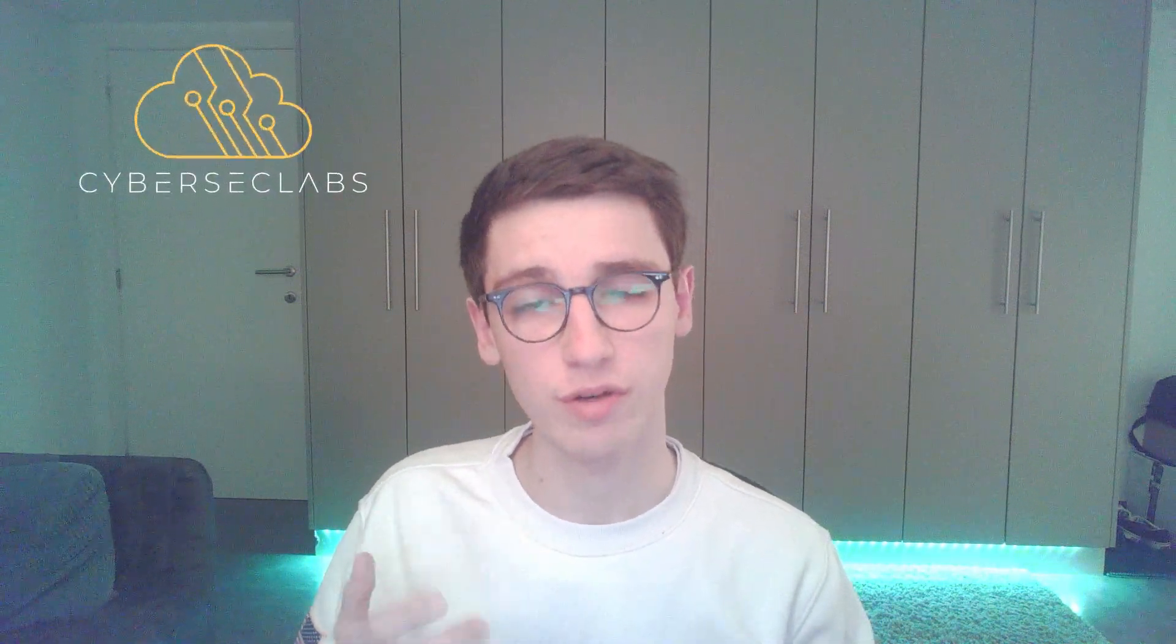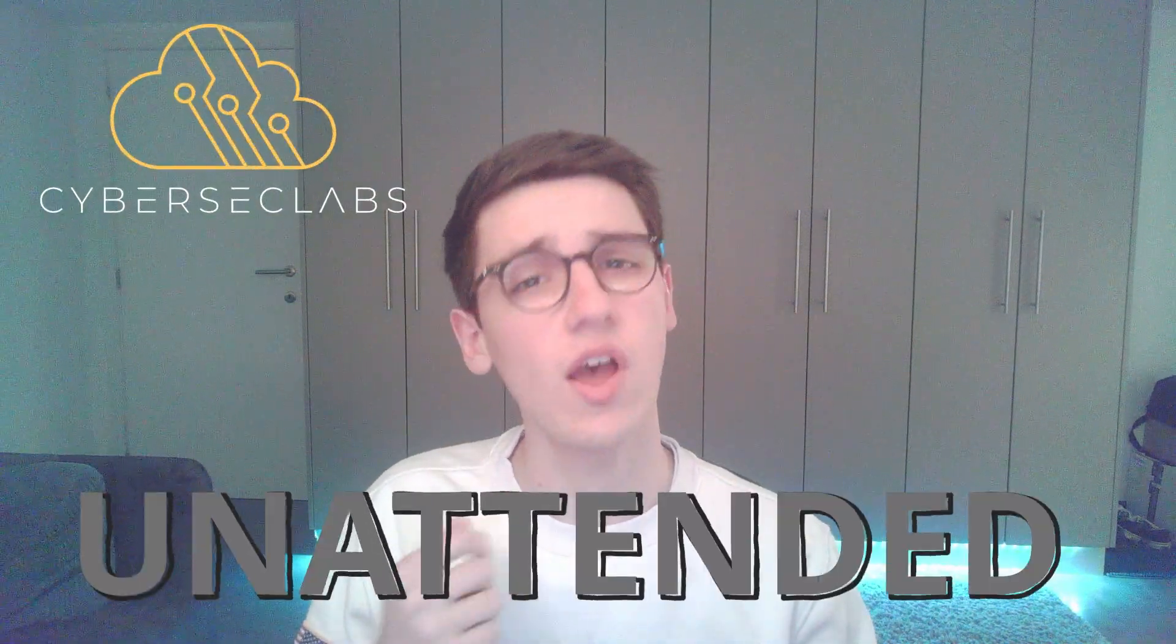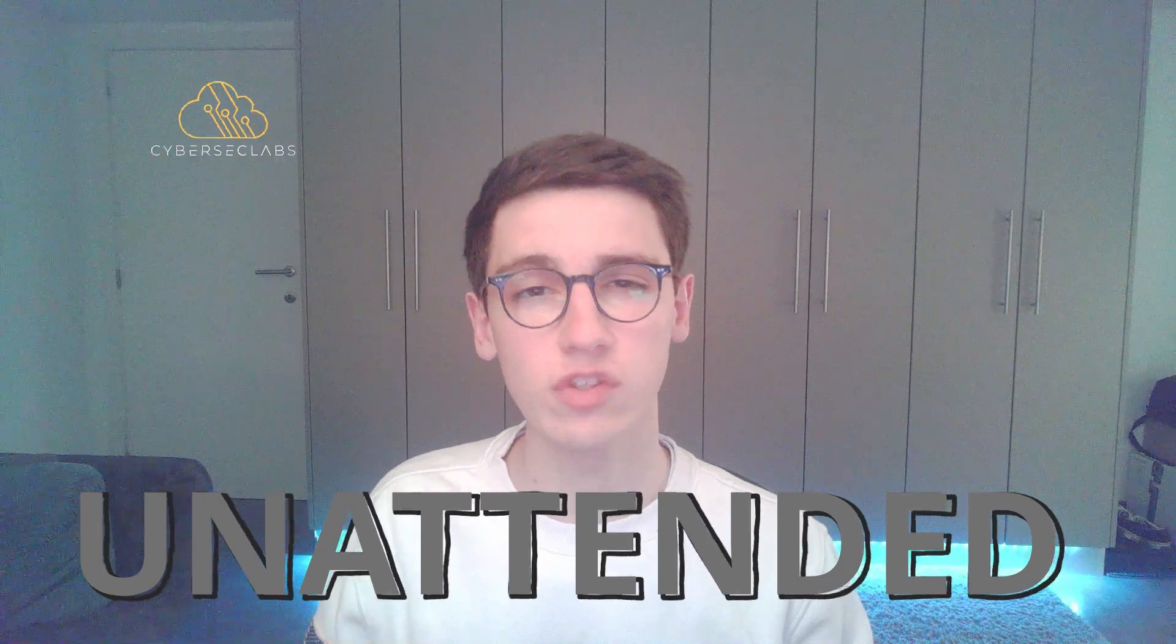Hello everybody and welcome back to another video. In today's video we'll be walking through an easy Windows box from CyberSec Labs. This is unattended and let's jump straight into it by looking at the nmap scan.